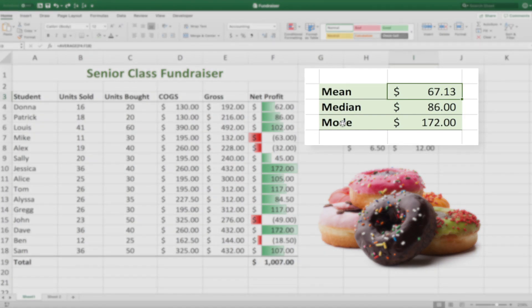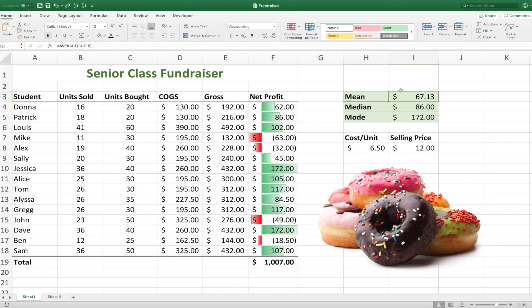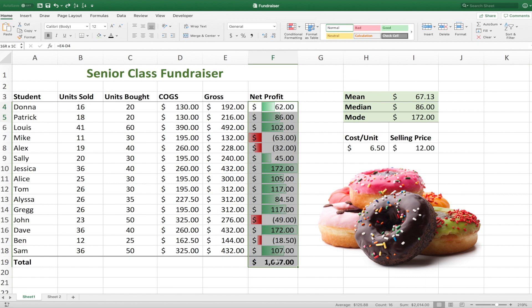In this video, we'll go over the definitions of mean, median, and mode, and how to calculate them using this data set.